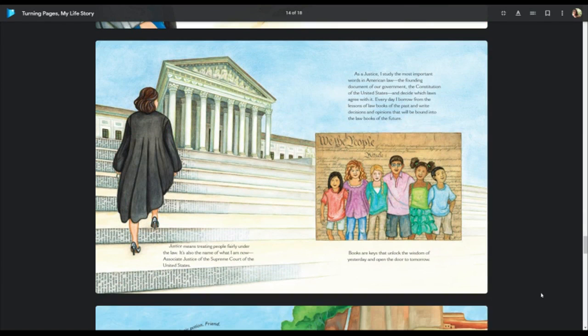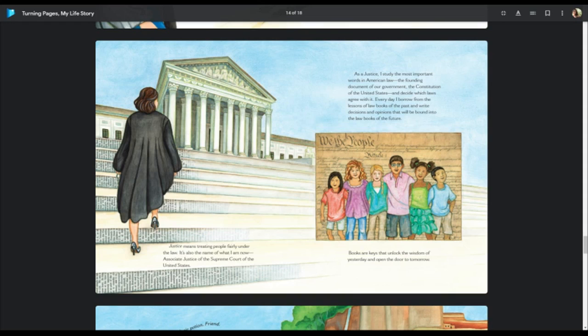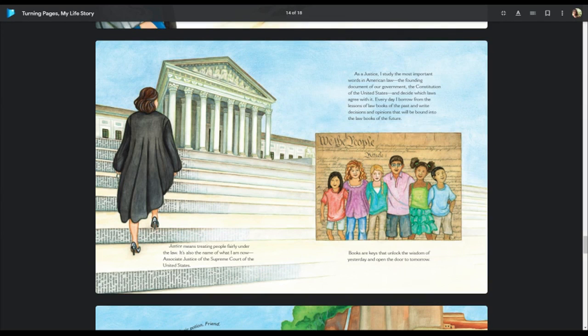Justice means treating people fairly under the law. It's also the name of what I am now, Associate Justice of the Supreme Court of the United States. As a Justice, I study the most important words in American law, the founding document of our government, the Constitution of the United States, and decide which laws and agree with it. Every day I borrow from the lessons of law books of the past and write decisions and opinions that will be bound into the law books of the future. Books are keys that unlock the wisdom of yesterday and open the door to tomorrow.